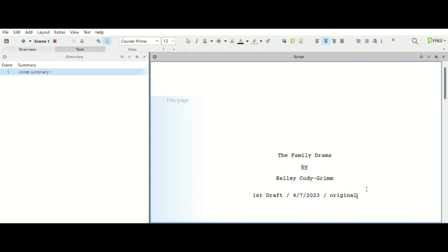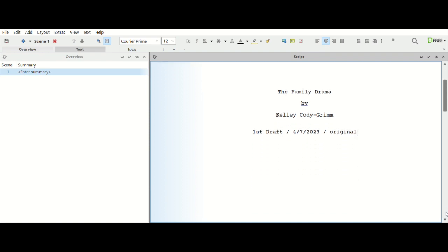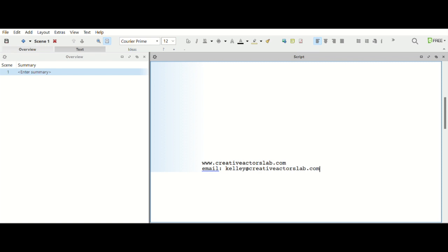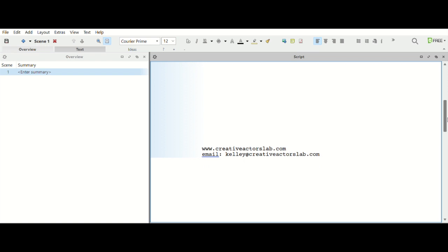And then the date that I started my first draft, we'll just say 4/7/2123. And then yes, it is an original script, I am not writing a spec script. And then down here I can do my contact details, so I can just put in my website and then my, let's just say we'll do my email, kelly@creativeactorslab.com.